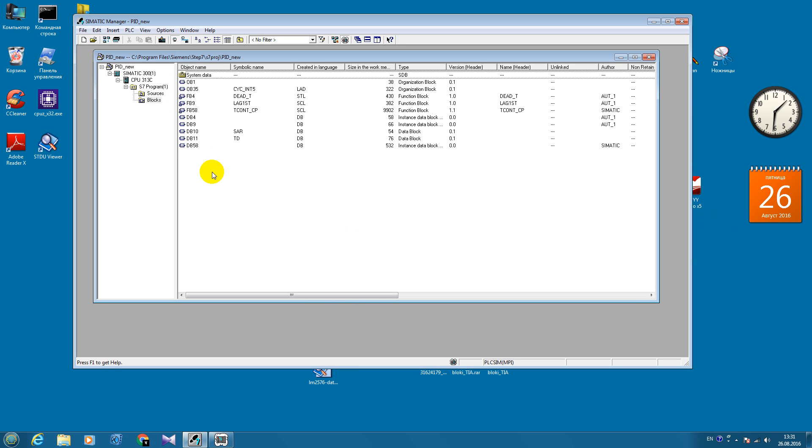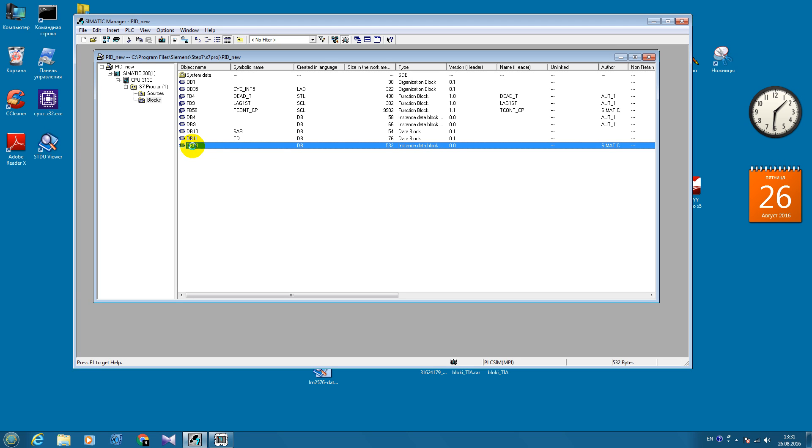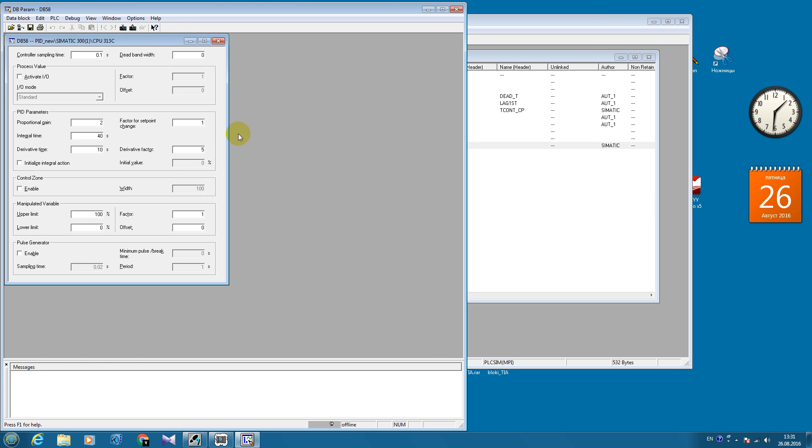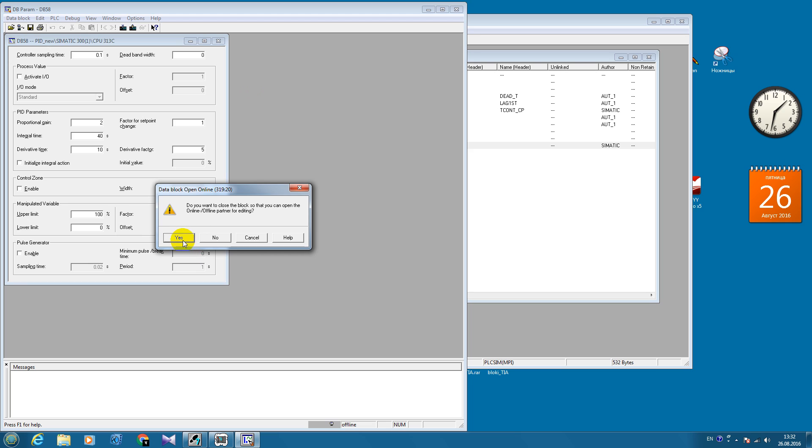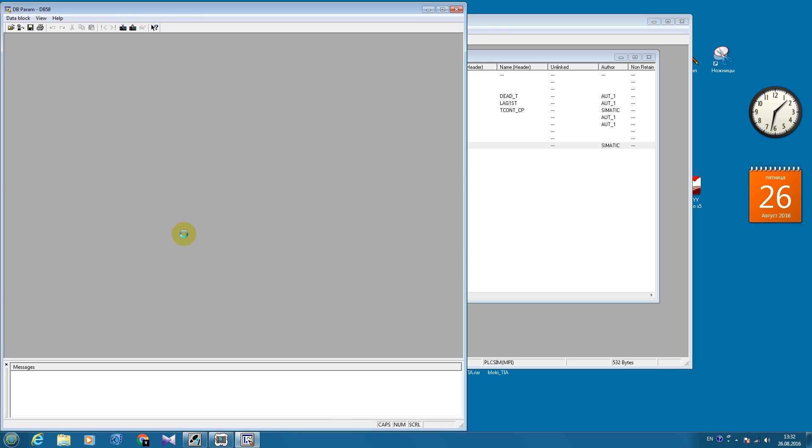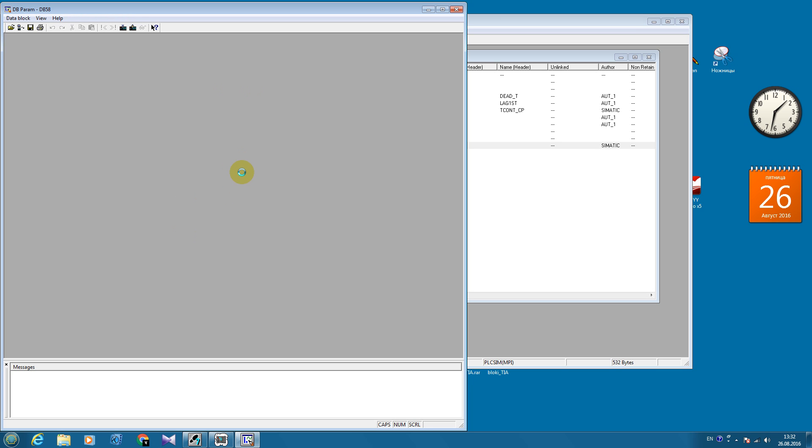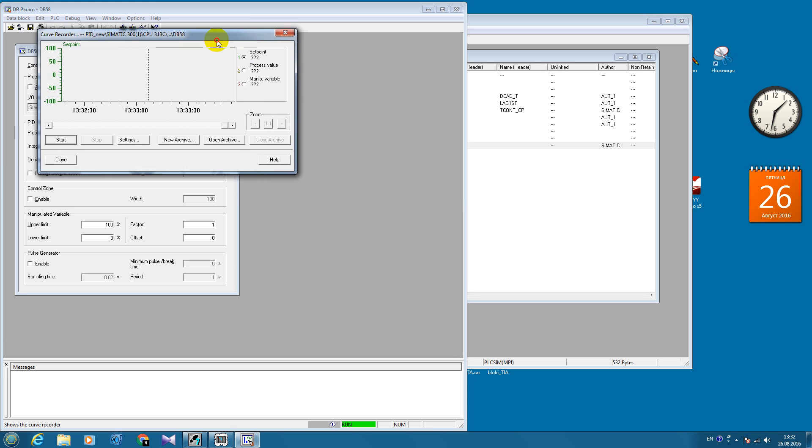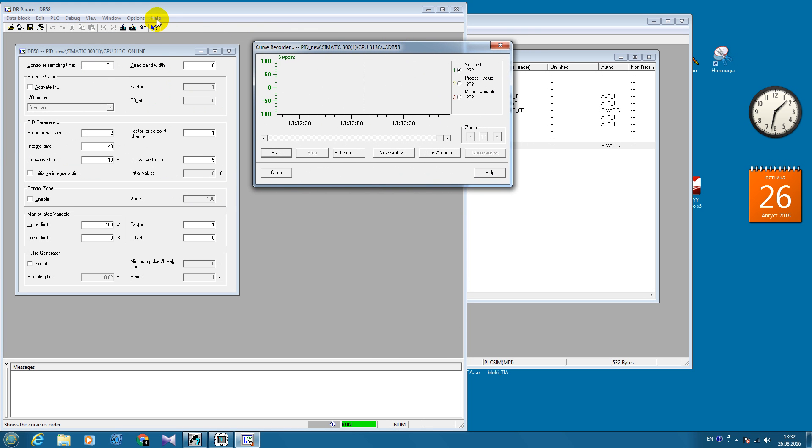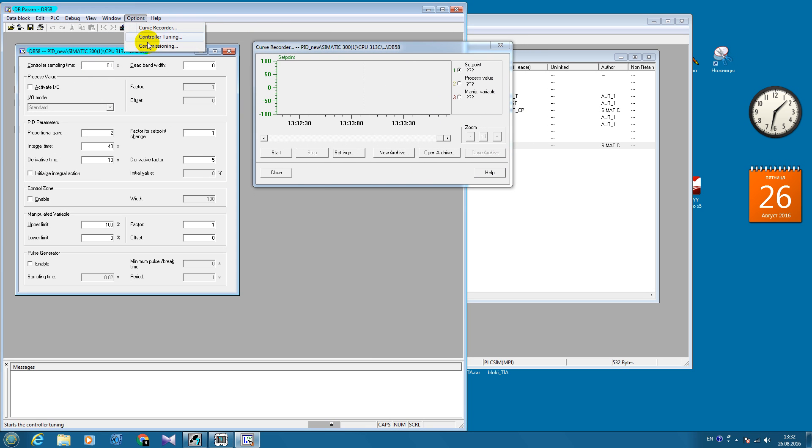Now you will see why I use PID controller represented by function block 58. Because it has very good interface for the tuning and to see the transient processes. So it's very useful. Now I'm going to go online with this block. And here in the options menu, I'm going to choose curve recorder and commissioning menus.